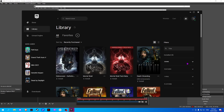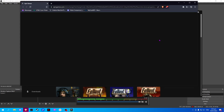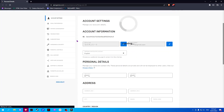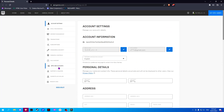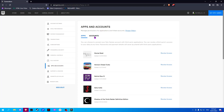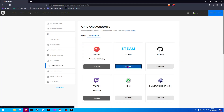To do that, click on your profile on the upper right corner, then go to Account. It will redirect you to this website, and we would like to go to Apps and Accounts. Here, select Accounts, and on the Steam, click on Connect.